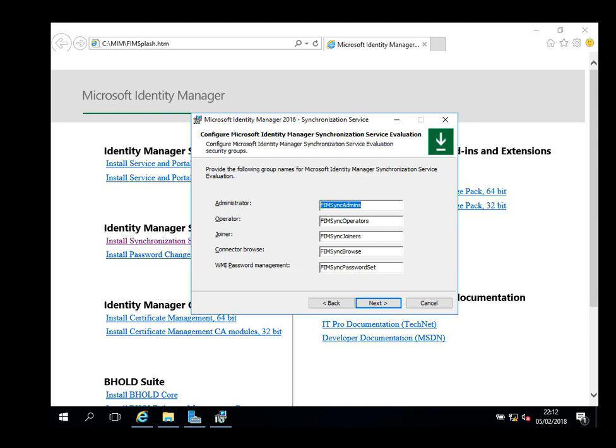These are basically the group names Microsoft Sync Service will be utilizing in this scenario. I prefer, and Microsoft recommends, to put these groups on the domain, but you can have them locally installed as well. Domain is preferable.